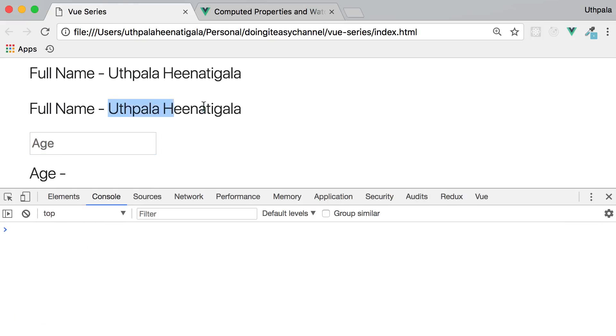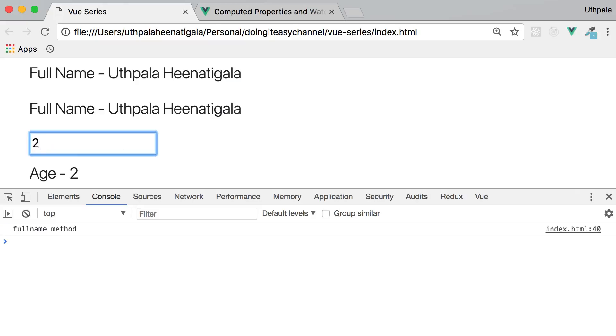Now only the method call will be called, but not the computed property. This is awesome.